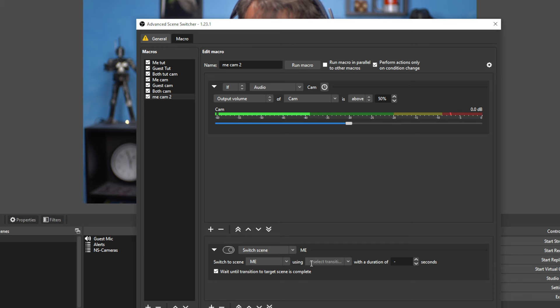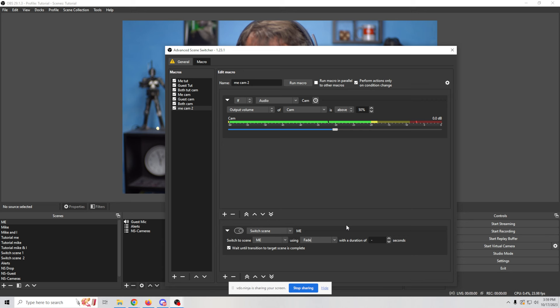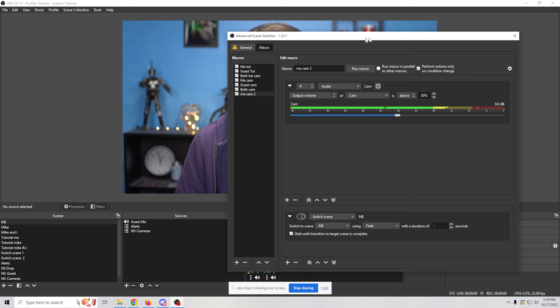We're going to switch to scene and we're going to select the scene and that scene would be me. And we can select the transition that we want to use. In this case, I selected fade and there we go. So now this is me cam two. When I start talking, it will just switch to me.